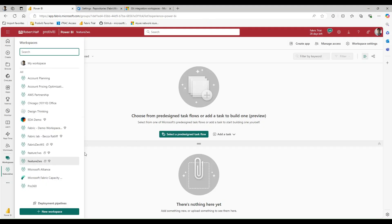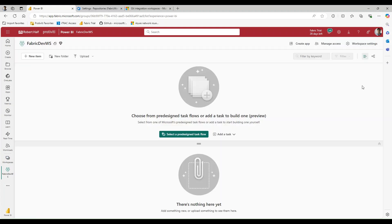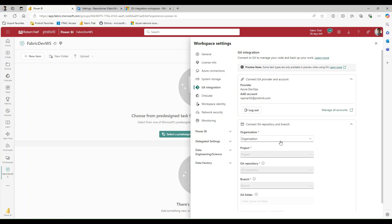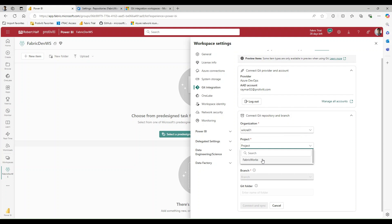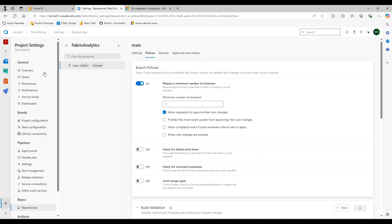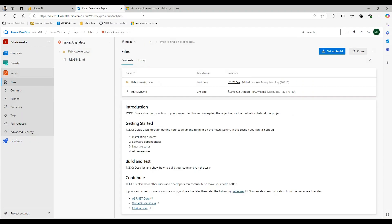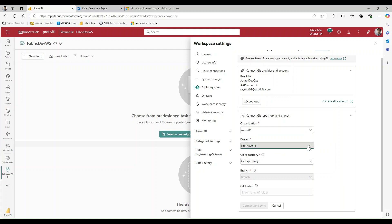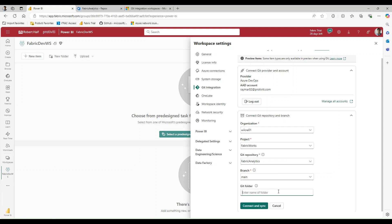Let's go back into Fabric and navigate to that collaboration workspace. The next thing I need to do is tie it to source control, so I'm going to go to Git Integration, select DevOps, and connect with my account. I'll select the organization, then the project — Fabric Works — and then select the repo, Fabric Analytics. I'm going to select main branch and then the folder Fabric Workspace, and click Connect and Sync.